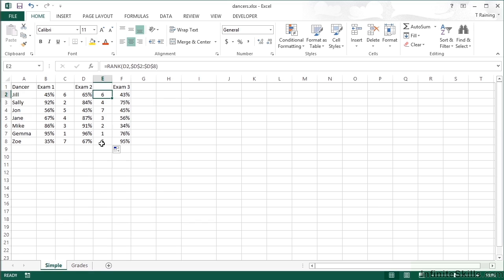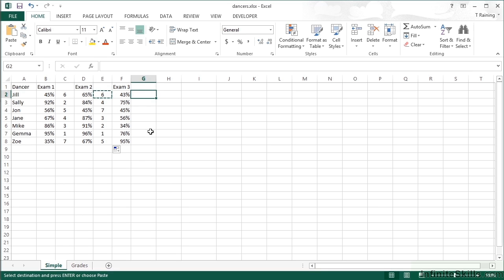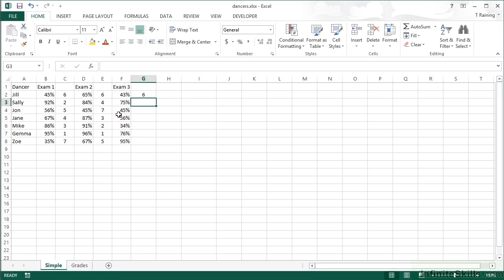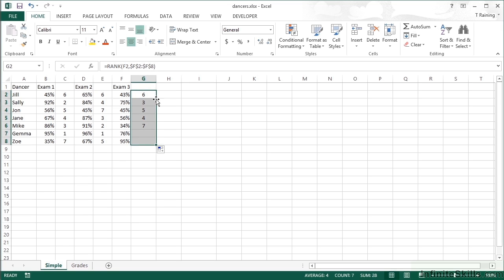For Exam 3, we copy the one formula and change the reference range to look at Exam 3 results. Jill is in sixth still. Replicating downwards, we find that Zoe has made an amazing comeback in Exam 3 by jumping up to first position.